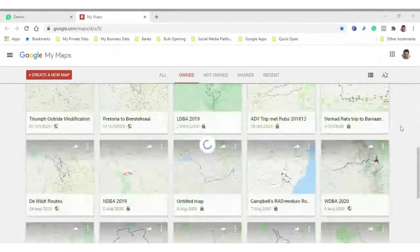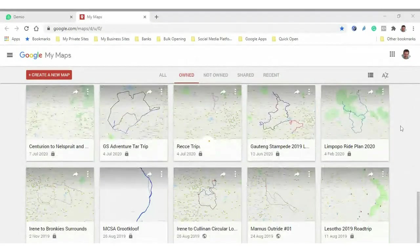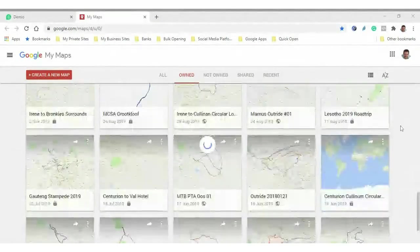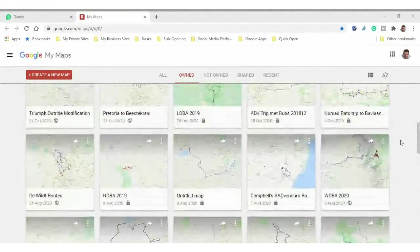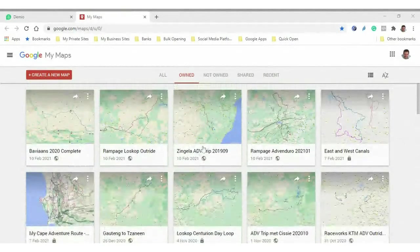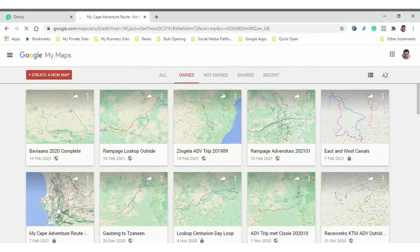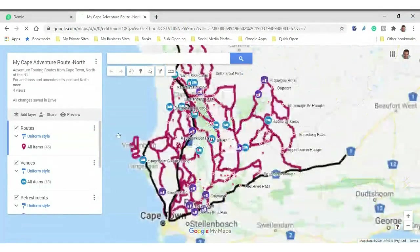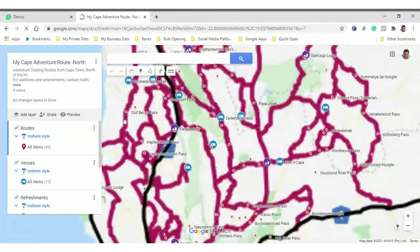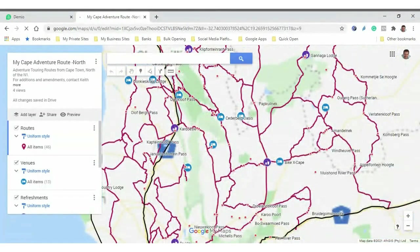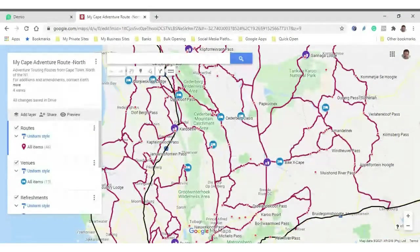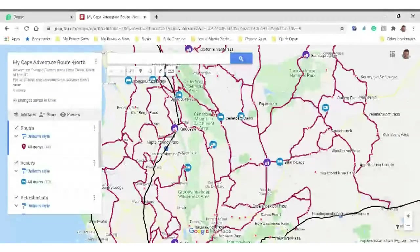So this is what the interface looks like. You guys can see I've been using Google My Maps for many years, so I have quite a lot of maps on here. I'll quickly go through it. Just as an example, look at this - there's a whole little database of routes in Cape Town. That's one of my databases with Cape Town routes.